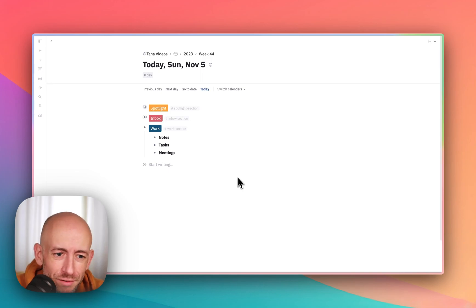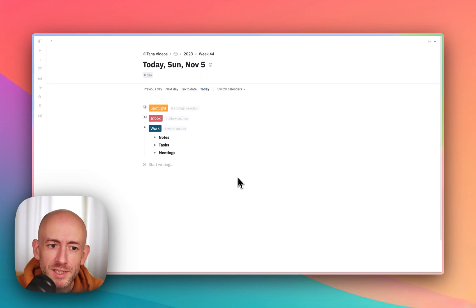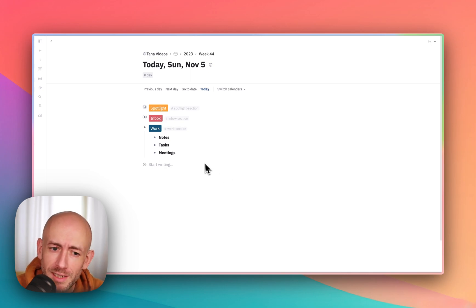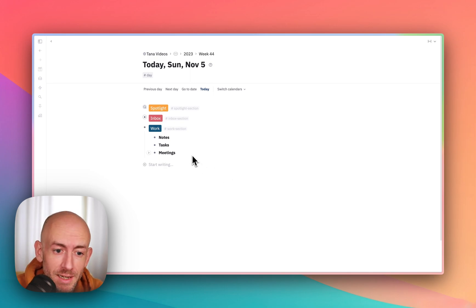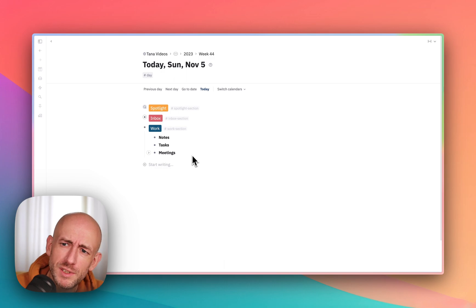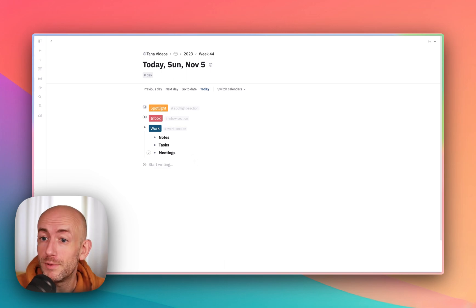Hello everyone, another video on Tana. And this time I'll be going into something that was released last week. And it might seem small, but it was very important to me.